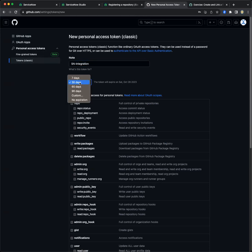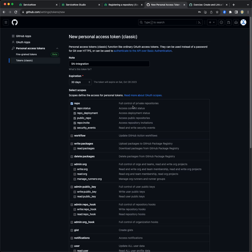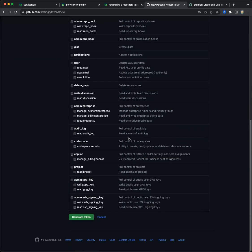In this example, I will just leave it as default for 30 days. I'm going to give it repo permissions, so I'm giving it status, deployment, and so on, depending on your needs. We're just going to get the linkage successful. It will allow you to do the activities written in this description. Now let's scroll down and generate the token.